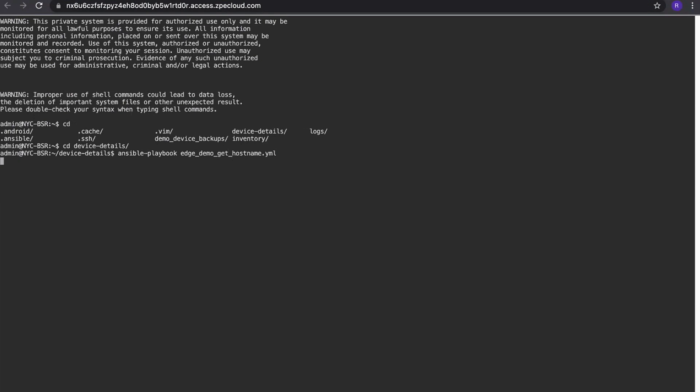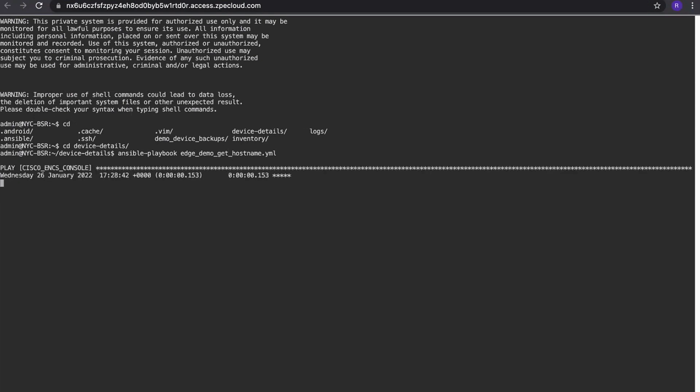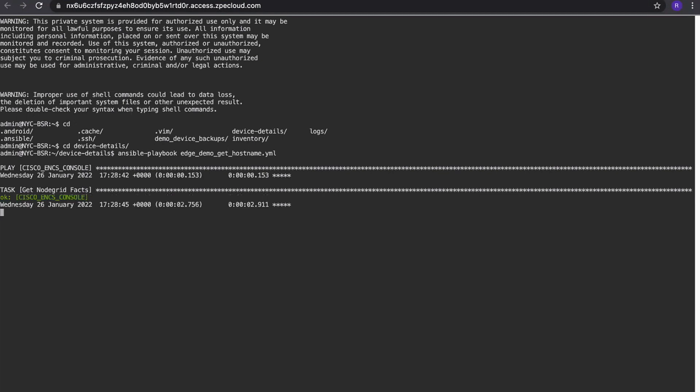So what that playbook will do, it will log into the serial port, the one which we just saw, TTYS3, will run some standard Cisco commands against it, will get the output from it, parse it, and then respond back to it. It will as well upgrade the local node grid.